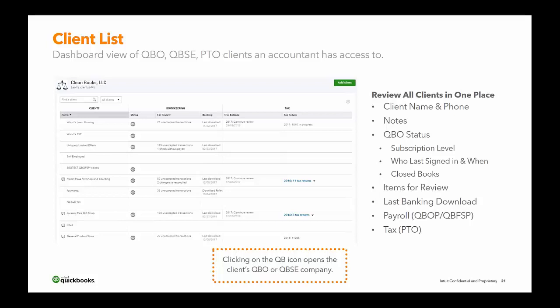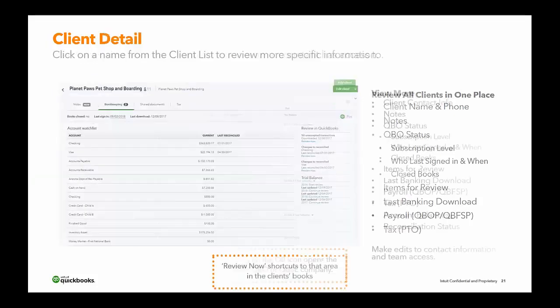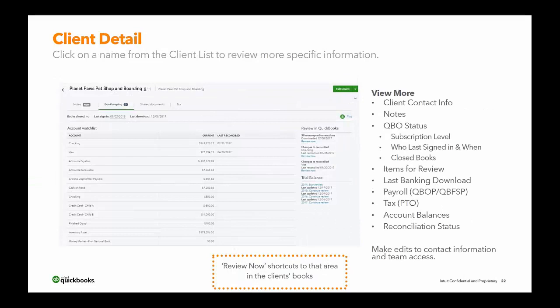Clicking that QB meatball icon under the status column opens the client's QBO or self-employed company, same as using 'Go to Client's QuickBooks' in the upper left — whatever you prefer. If you click on the name of the client, it takes you into the client detail page rather than directly into their file.